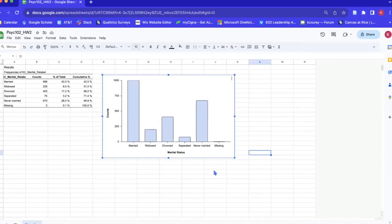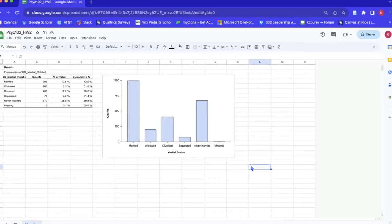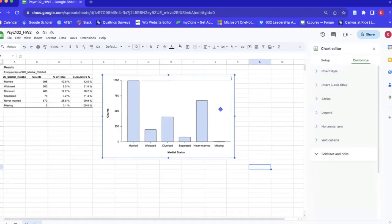One thing I noticed looking at this plot is that it's not really providing much information to include the missing data, so we can actually just go ahead and remove that by going to, again, just double click on the plot and it'll bring up these options.